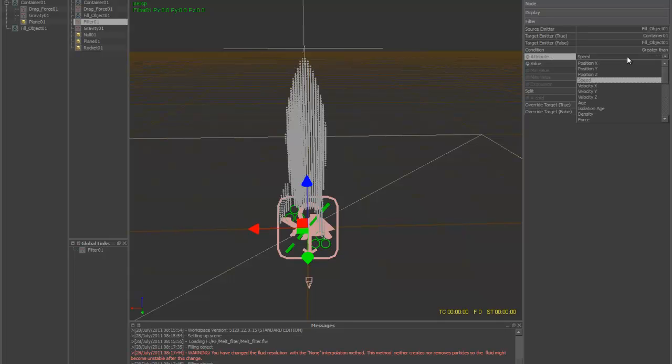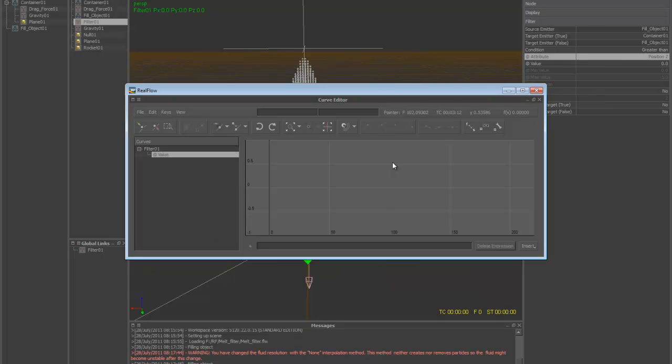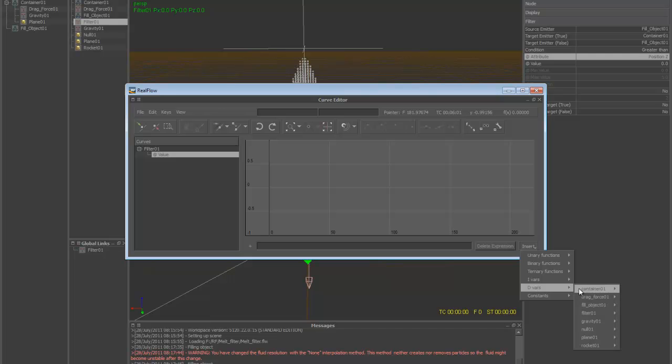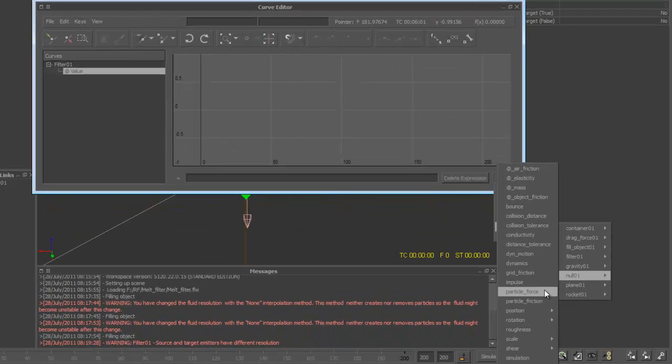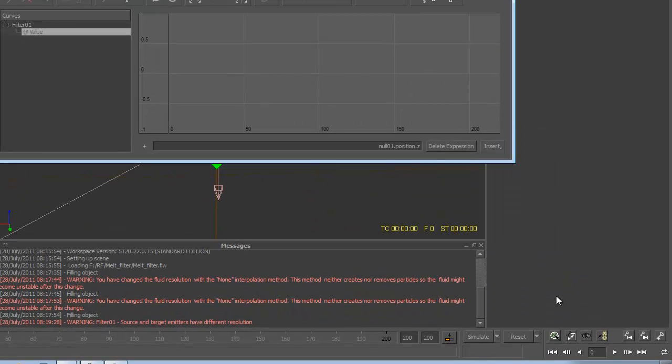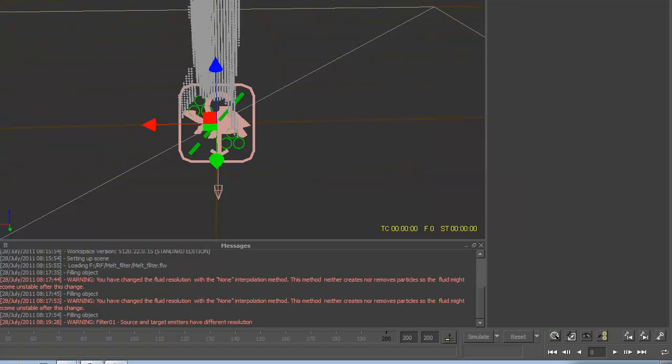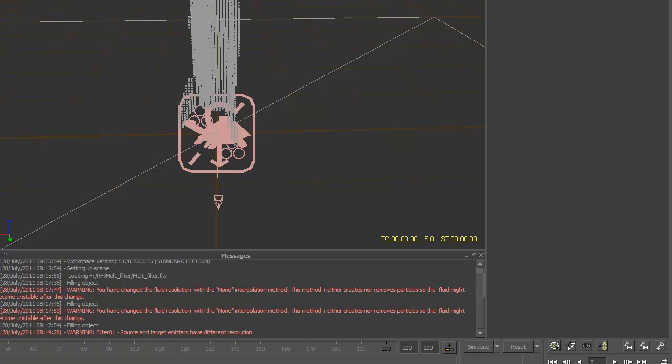So let's go to the position Z of this. On the value, right-click, go to Open Curve, and then go to Insert, go to Drivers, Null, Position, Z. And you can just actually type this in there, too. Close this guy out. And now let's go ahead and animate this.